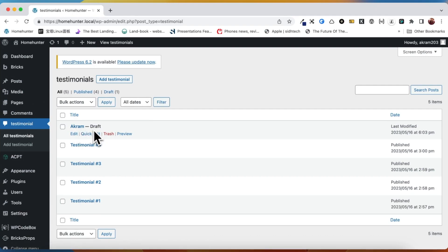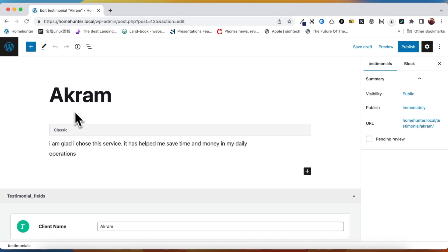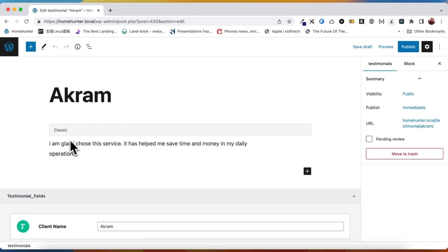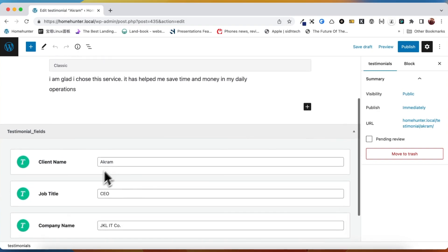Now, if we navigate to the dashboard and check the testimonial post type, we will be able to see our newly submitted post. By utilizing the custom post type functionality of the ACPT plugin, our post has been accurately categorized and is now easy to find and manage.